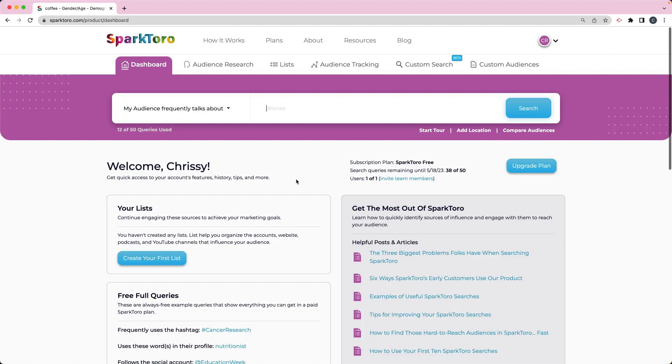You're still going to need to do some more in-depth research, but this is a good place to get started.